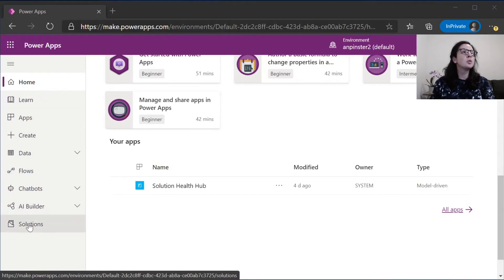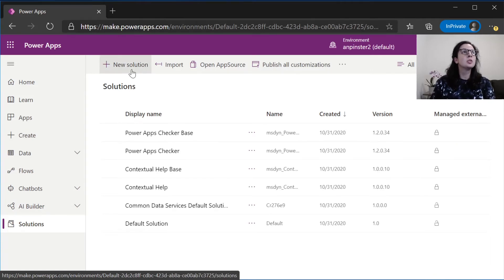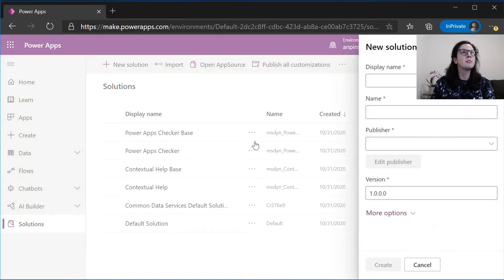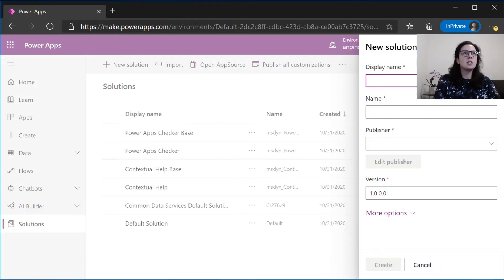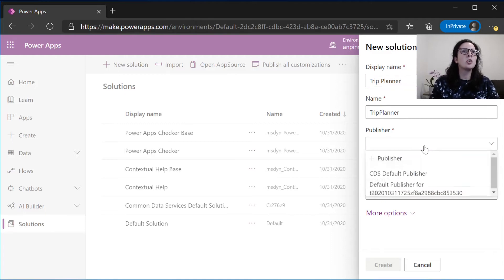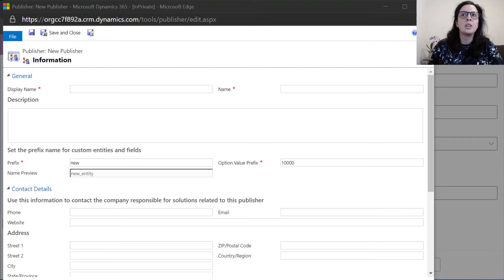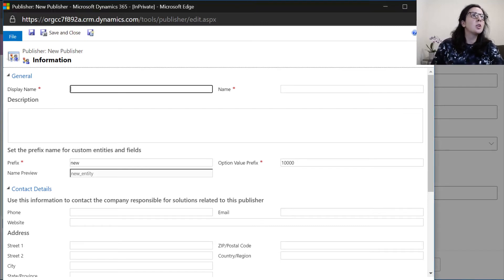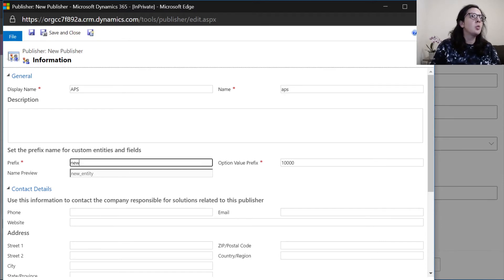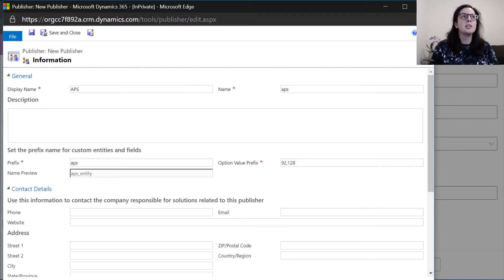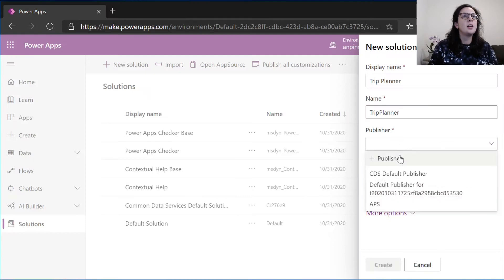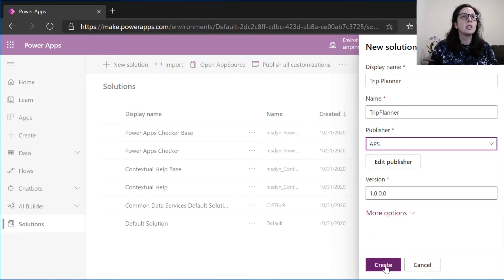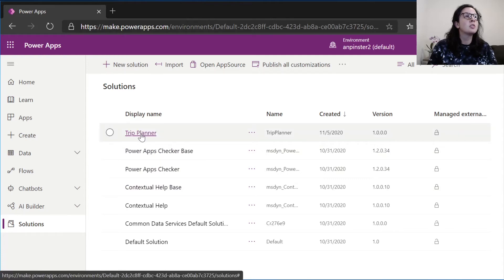The first thing we're going to do is navigate to solutions. We're going to create a new solution. This new solution is going to be the basis for our project. We're going to name this trip planner. We're actually going to create a new publisher, so we don't have to use the out-of-the-box publisher that they have for us. Once you sign in, you'll go ahead and select a display name. I'm going to just use my initials for this. You'll want to give a personalized prefix. This prefix will appear on all of your fields that you add for your entity, so they are customized for your project. Once you're done, click save and close. Your publisher should appear here. We're going to select create.